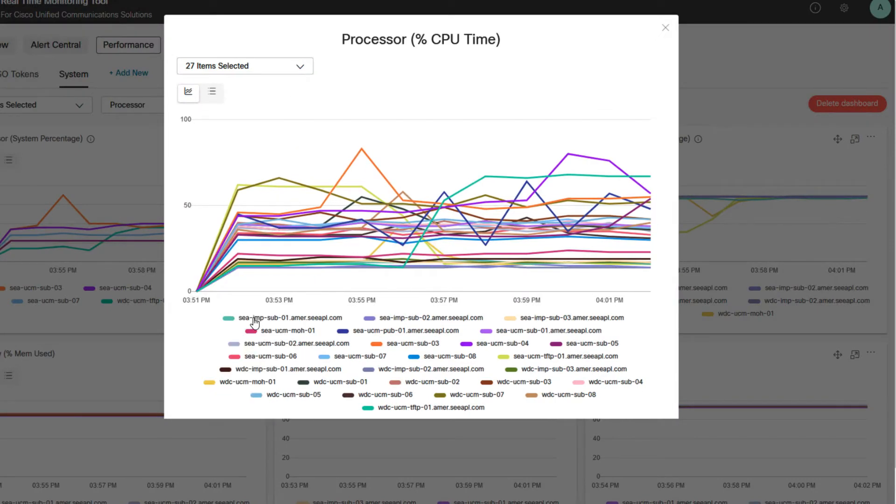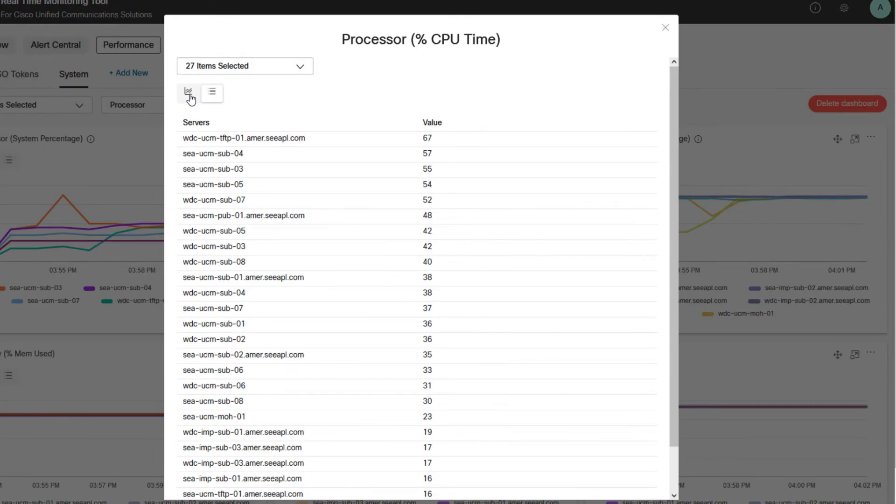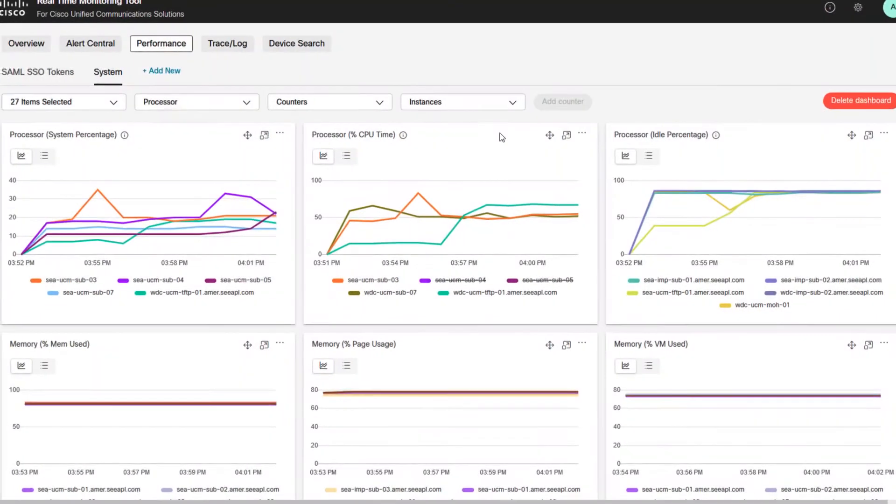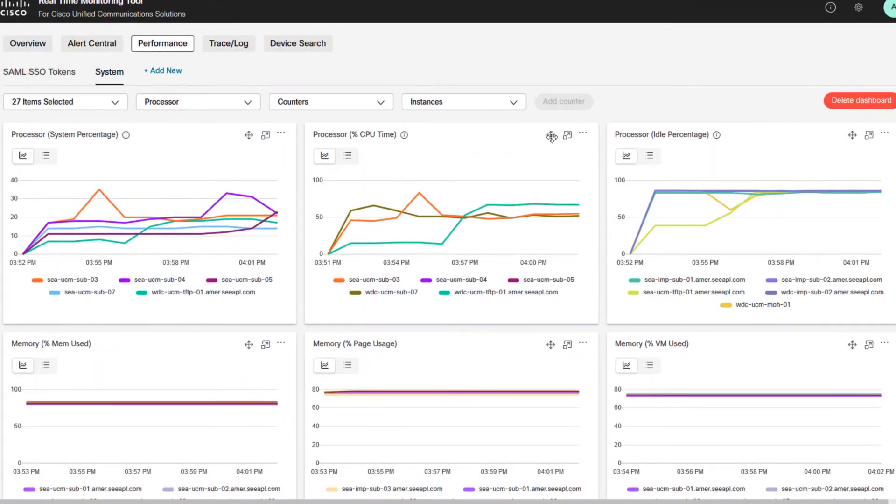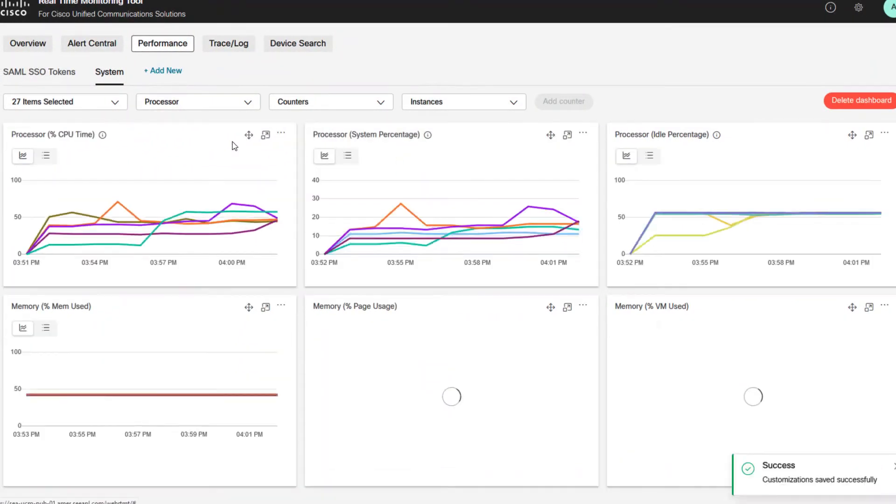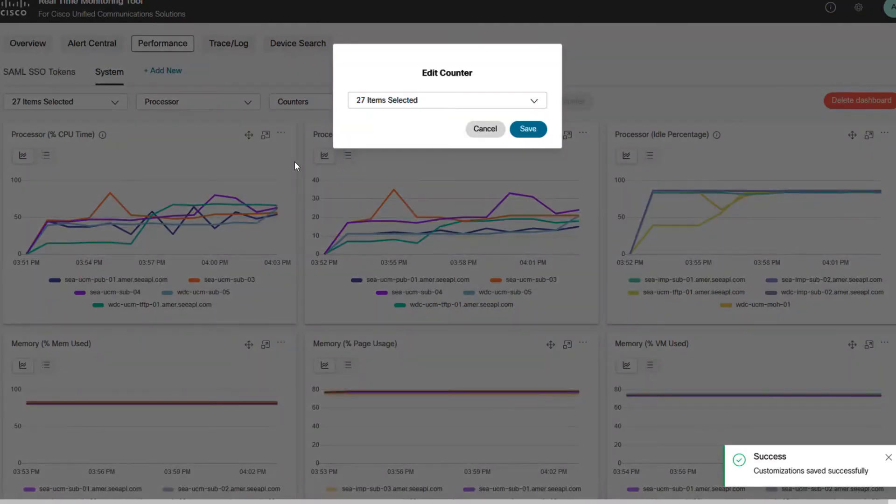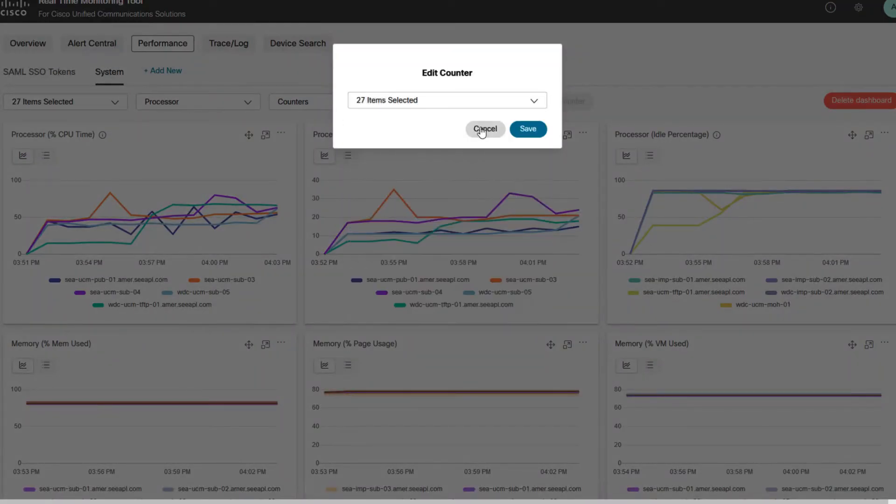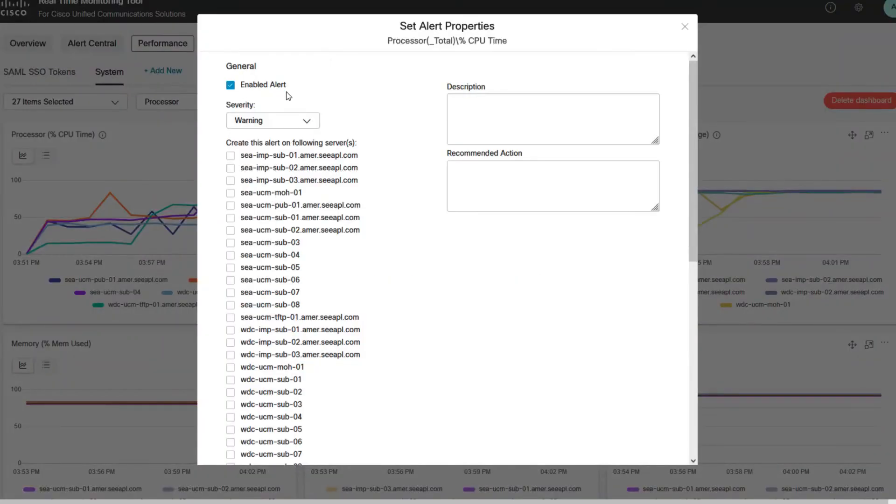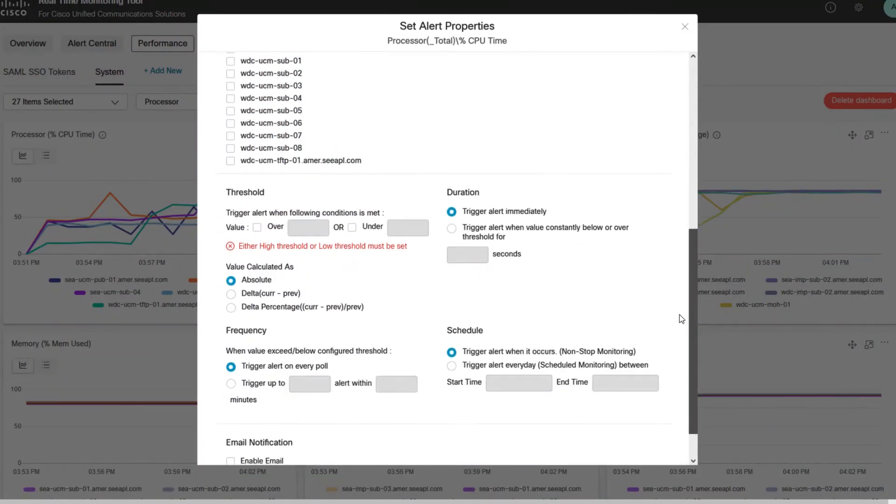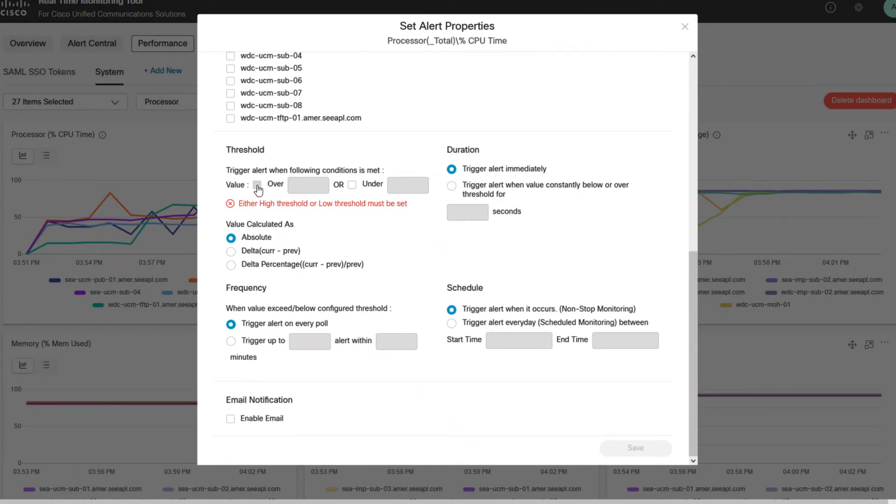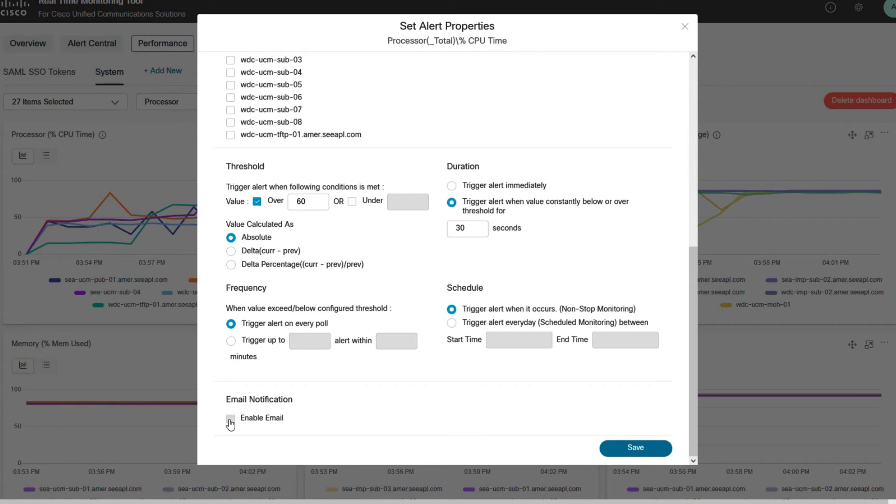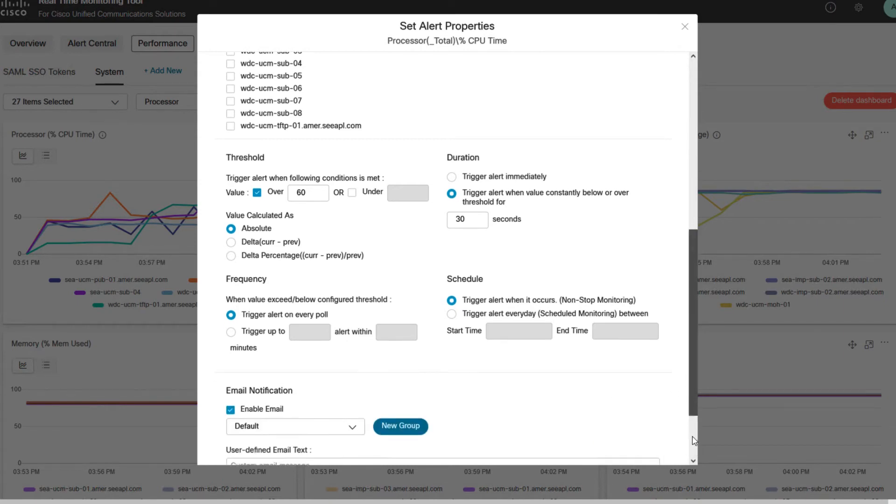In the expanded view, we can filter using the same options and also the view switching is available. Please notice that you can rearrange the charts at any time and edit the counters. Also, you can set up alarm settings for each chart and associate it with an email group for specific nodes. You have the option to configure thresholds, a duration, frequency and even a schedule if desired.